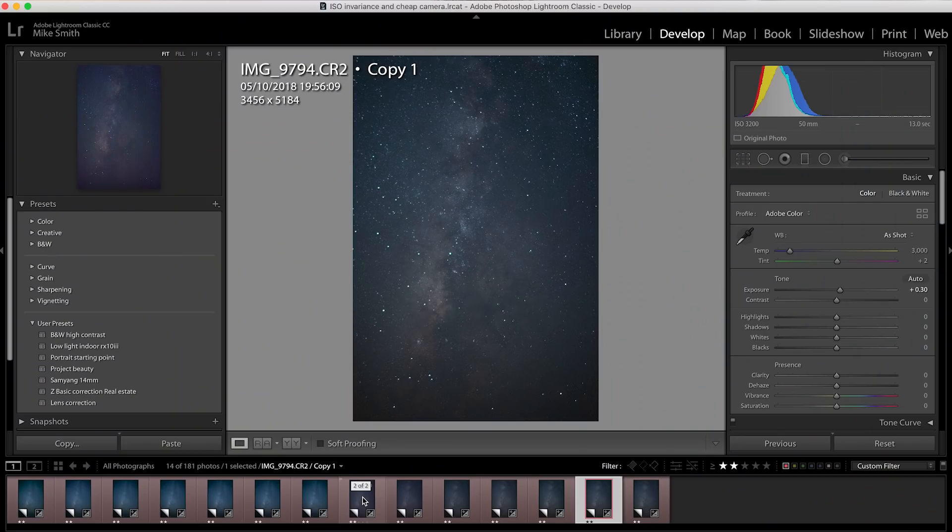With the Canon 1300D, it did surprisingly well at the really high ISOs. And for such a cheap camera, that's great. You can get a really good camera that'll take pictures of the stars for not much money at all.